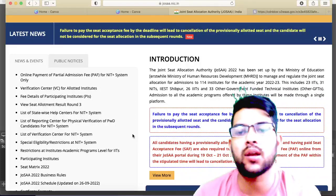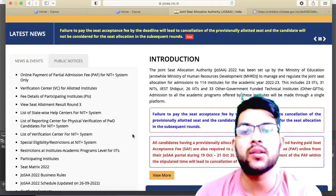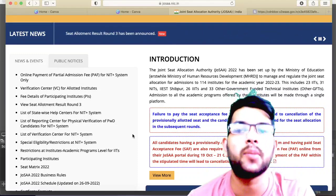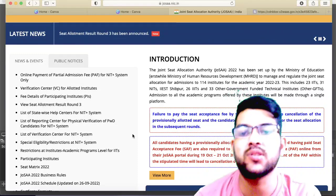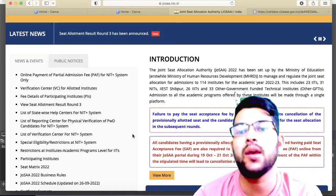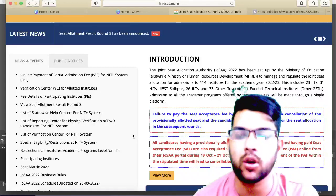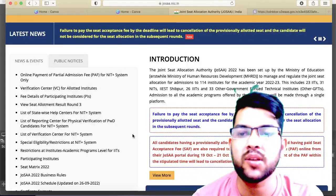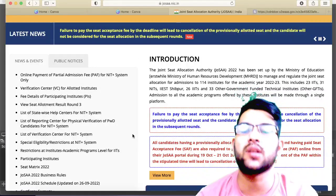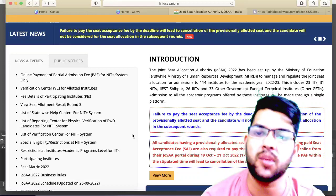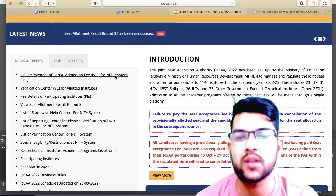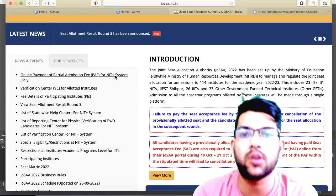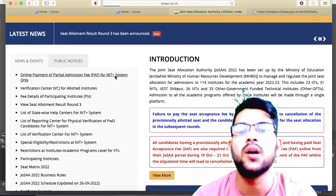I will provide the latest update regarding the JOSA counselling, that is online payment of Partial Admission Fee (PAF) for NIT+ system only — not for IITs. NIT+ system means NIT, IIIT, and GFTI. Here is the notice that they have published, and I will try to provide the complete information.